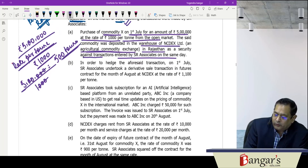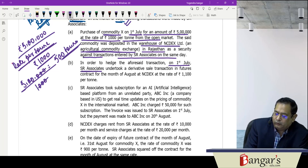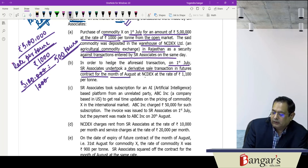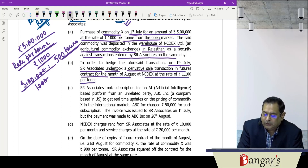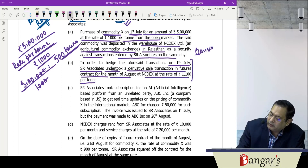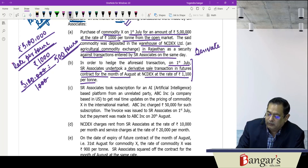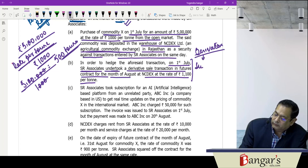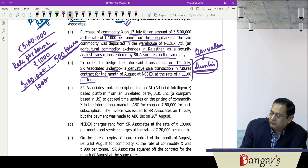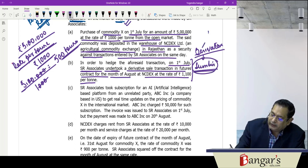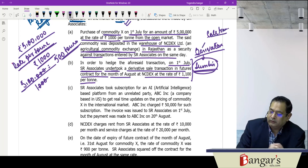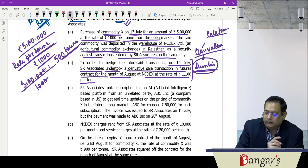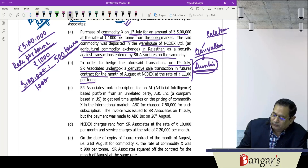In order to hedge the foreseen transaction, on 1st July SR Associates undertook a derivative sale transaction in futures for the month of August at a rate of ₹1,100 per ton. They entered into a future contract for sale of the commodity at ₹1,100 per ton. This is a derivative transaction, and as you are aware, derivatives are basically securities.